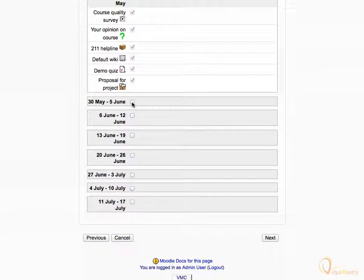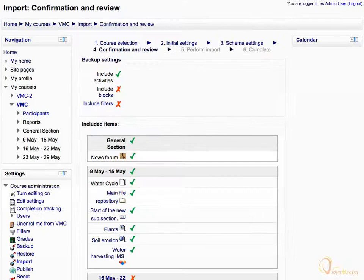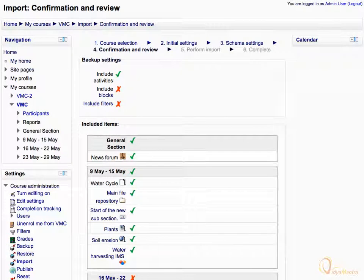When you have unchecked all other sections except General Section and the first week of the course, click Next. You can verify which items are included and which are discarded.